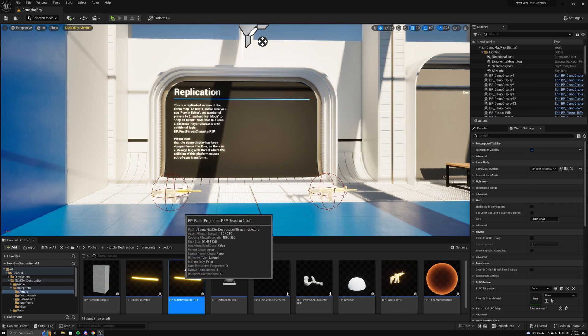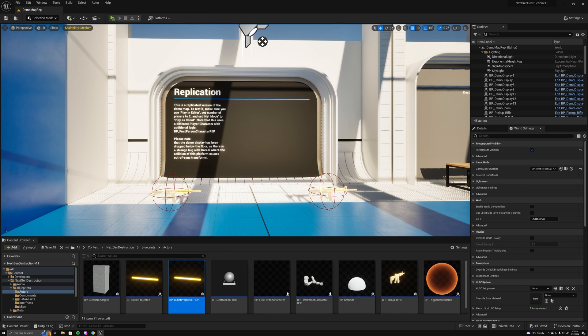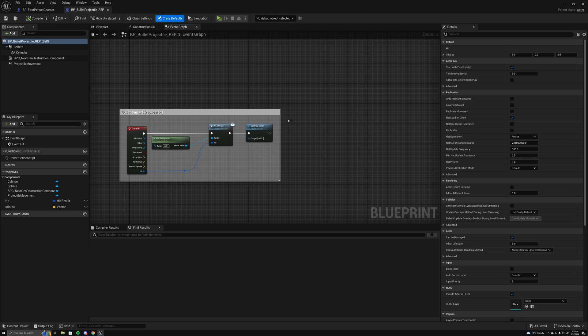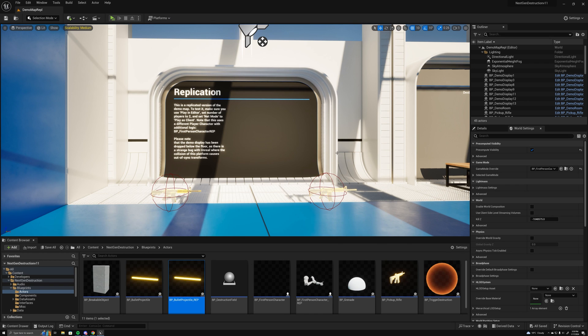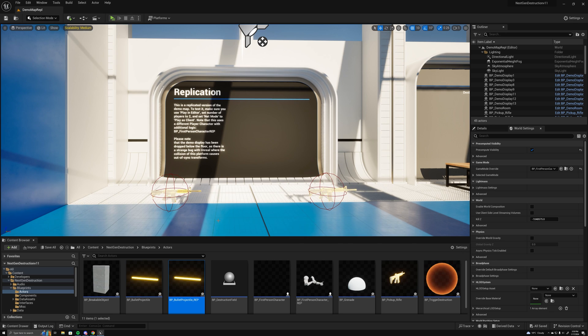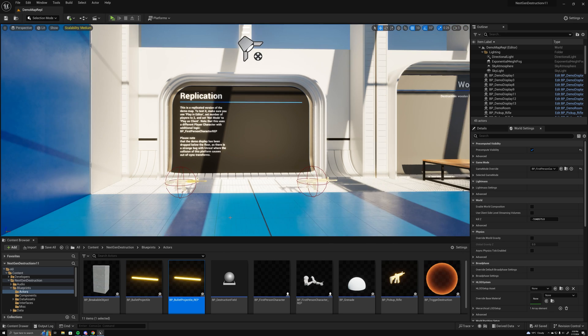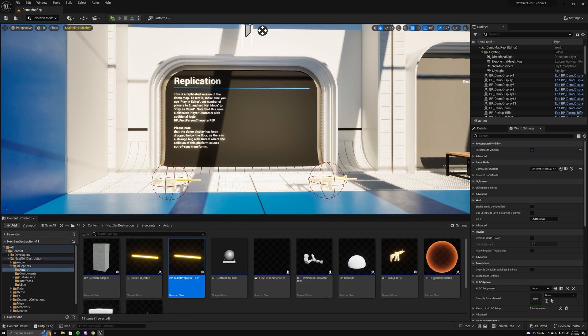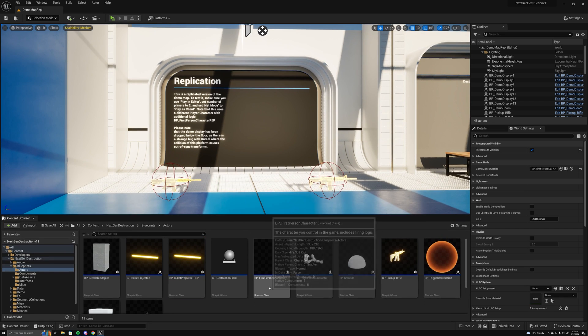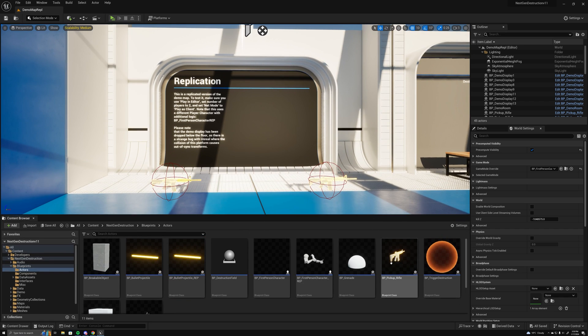I've also got this projectile replicated, so it keeps the logic between the single-player version, which is the default map, and the replicated stuff separate so that it doesn't have any unneeded functions or anything between those.